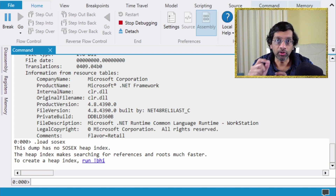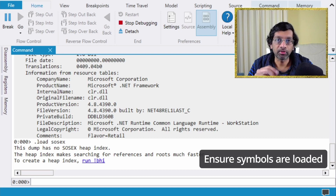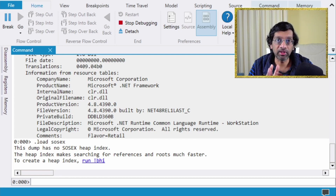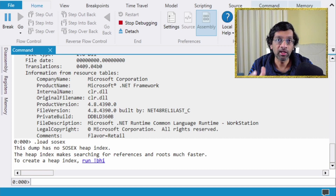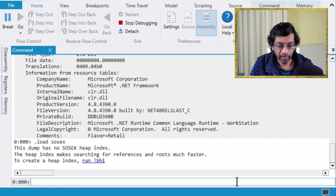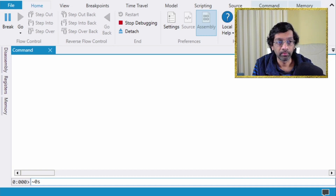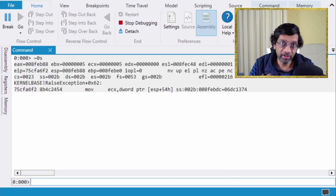Also, in order to debug .NET memory dumps you need to have symbols loaded. Ensure that the symbol path to the Microsoft symbol server is set, because you need to download symbols, especially for the CLR itself. You don't really need symbols for the memory dump code because .NET can decode enough of the dump without them, but you definitely need the Microsoft symbol server.